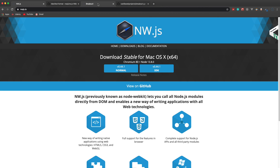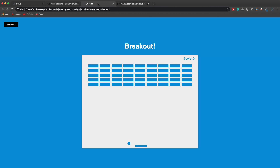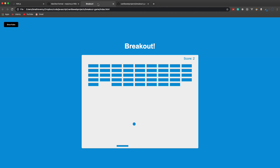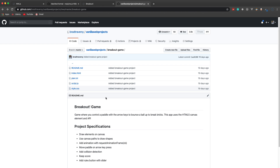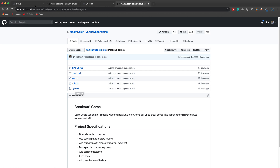Instead of building something from scratch, I'm going to take an existing vanilla JavaScript app — this breakout game. It's actually part of my new vanilla web projects course that I just released on Udemy — and turn this into a desktop app. Right now it's just a vanilla JavaScript app. I have the repository here; it's basically just three files: my HTML, JavaScript, and CSS. We'll set up NW.js, get our file structure going, and bring the code over.